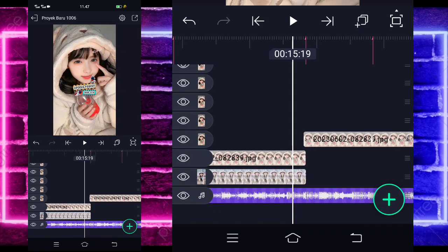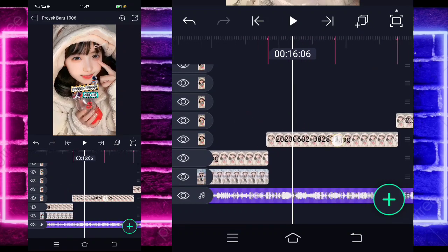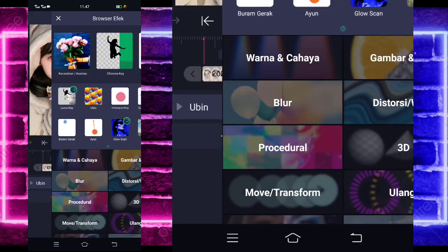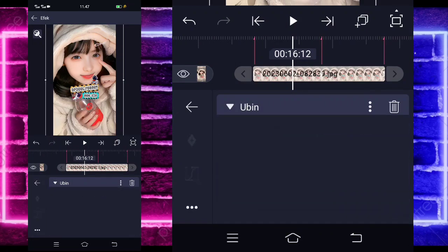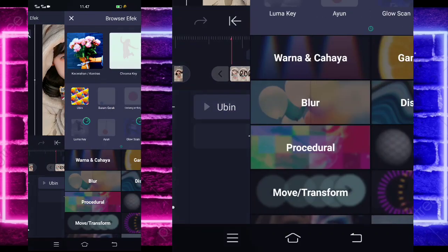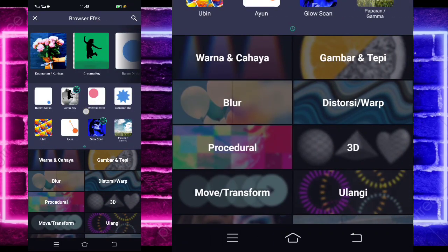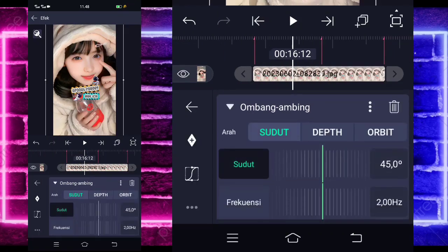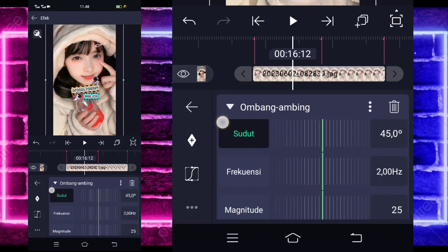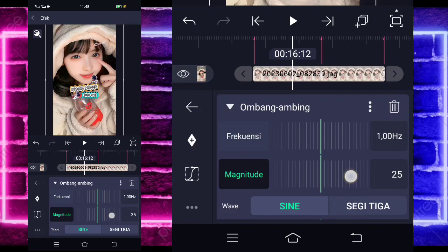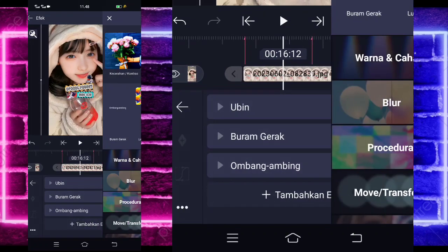If done, click the longer photo. Select effects, add the tiles (ubin) effect. Activate it, go back, add another effect, choose motion blur (buram gerak). No need to change it. Add another effect, choose the move section, and select wave (ombang ambing). For the frequency, change to 1. For the magnitude, set to 50.